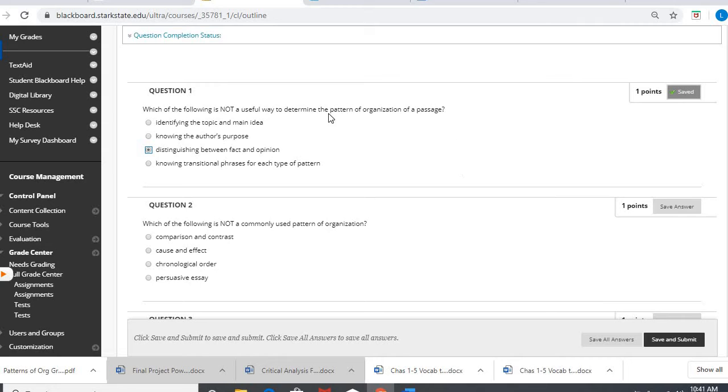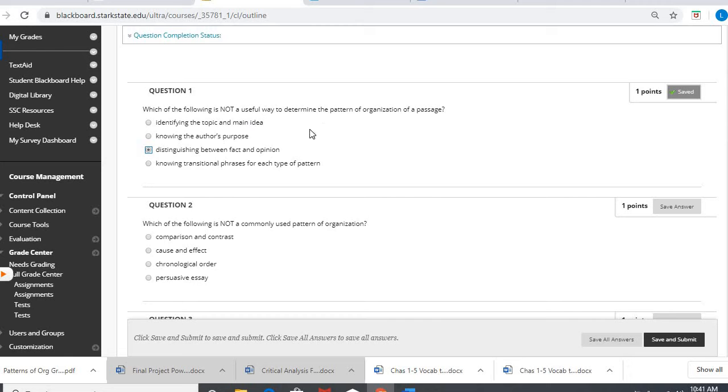But in terms of being able to verify what pattern is being used, an author can use compare contrast for facts and opinions. So it doesn't really matter. Those other three things can help you determine patterns.